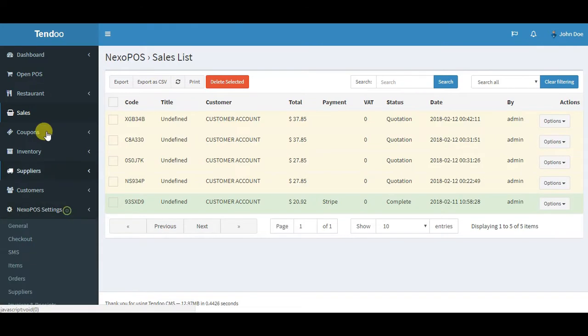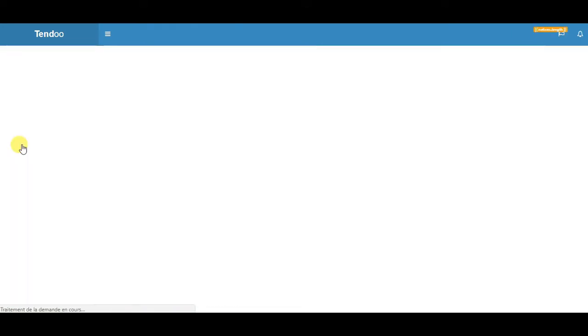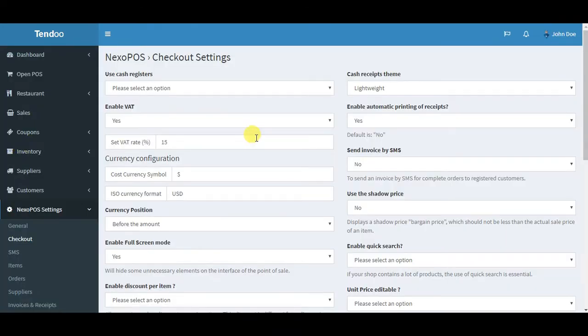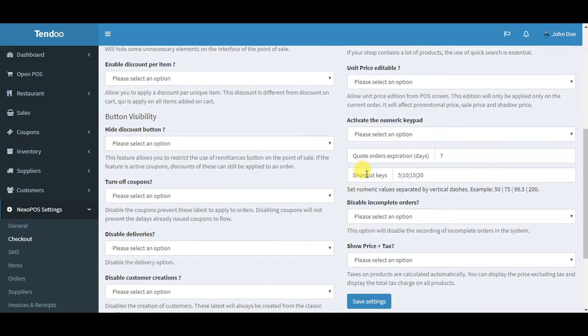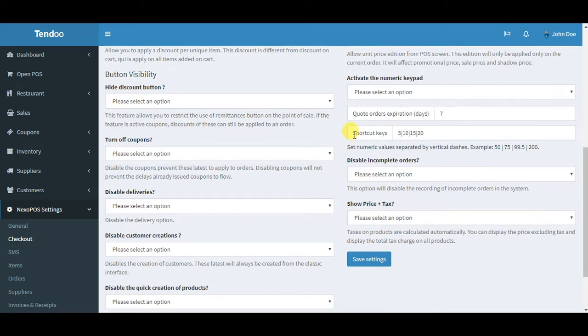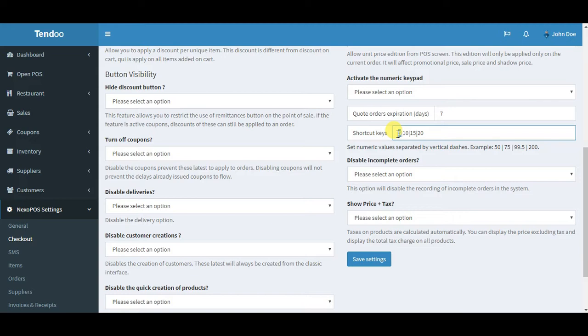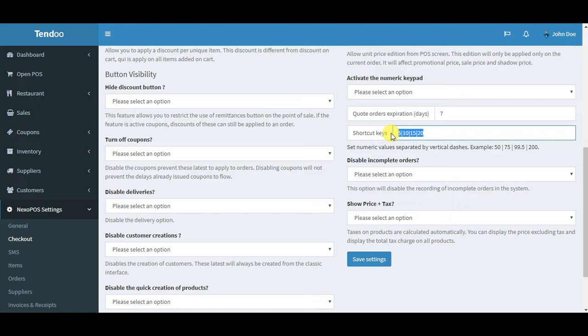If you want to know how to enable this, go to the dashboard and scroll to the checkout settings. You'll see shortcut keys. Every number that you input here should be separated by this line, and you can input as many amounts as you want, but we recommend you input at most five numbers because we don't want it to overflow the payment box.